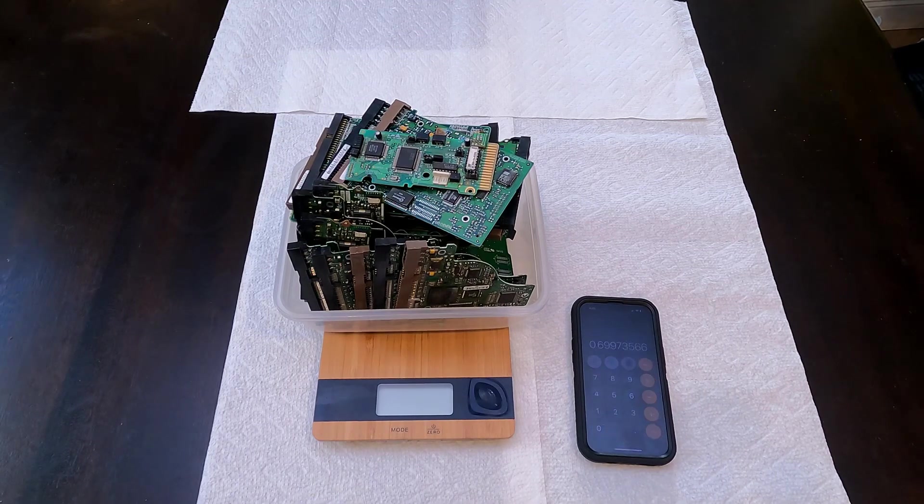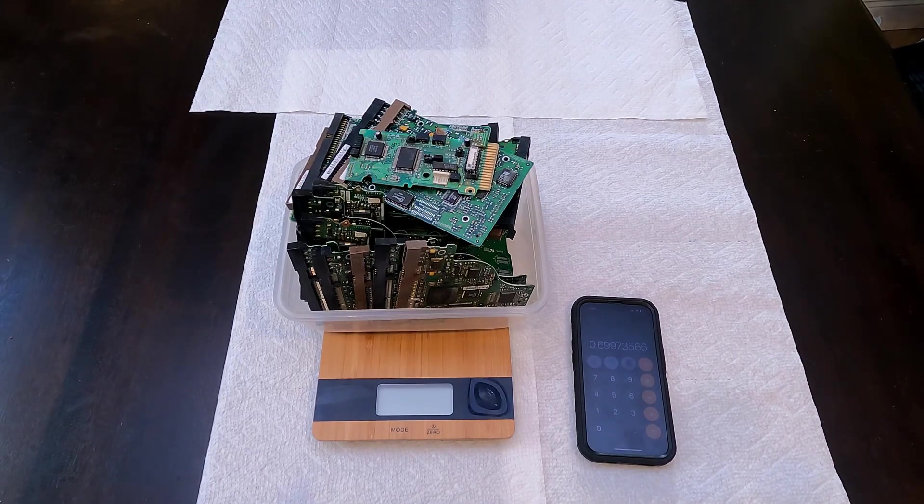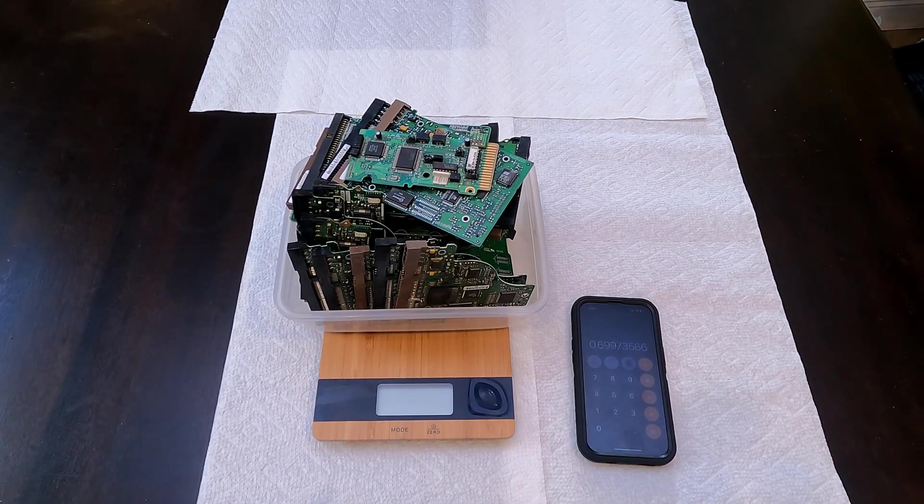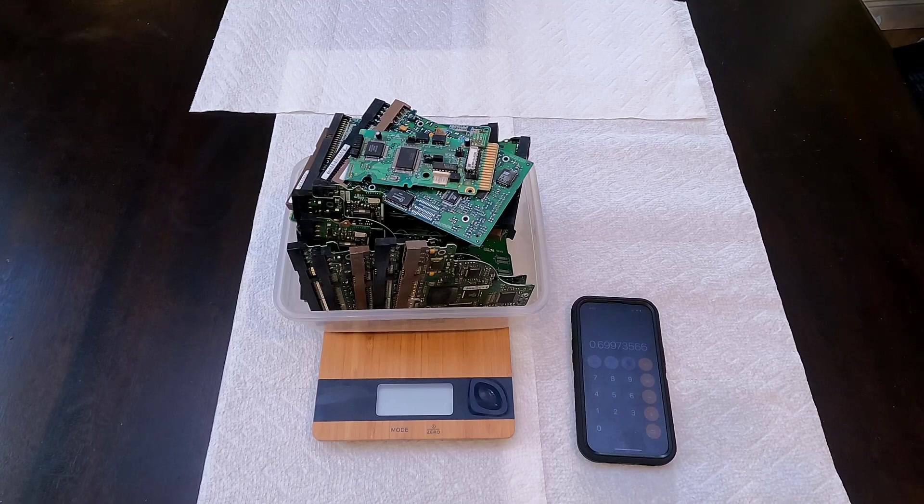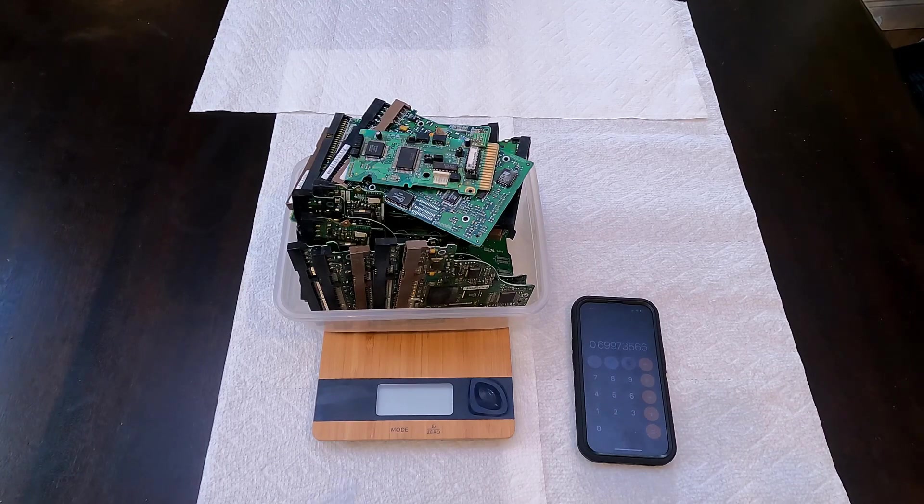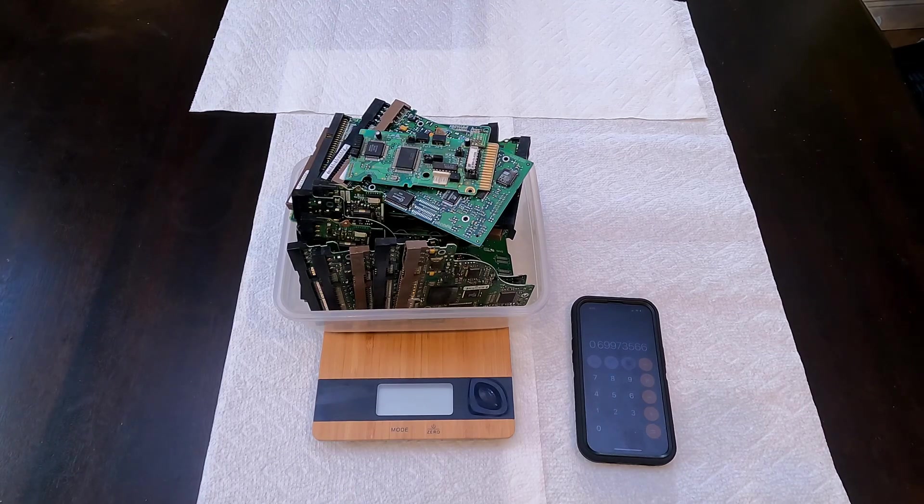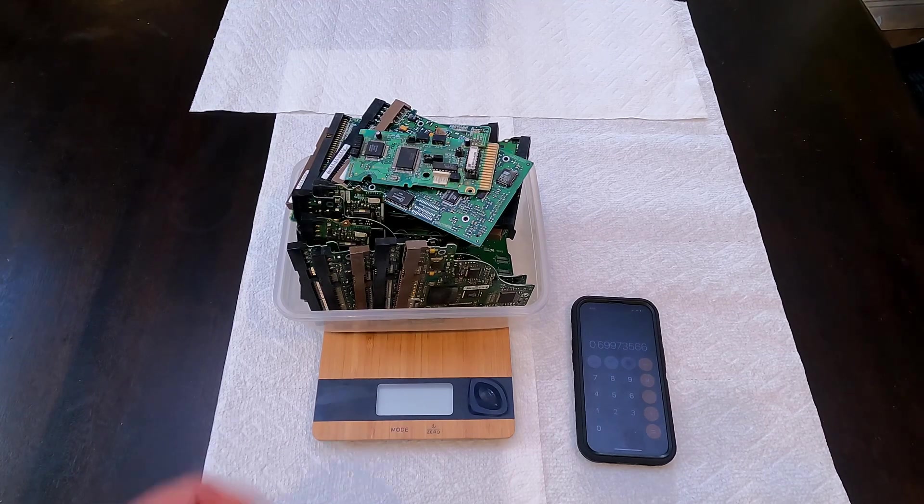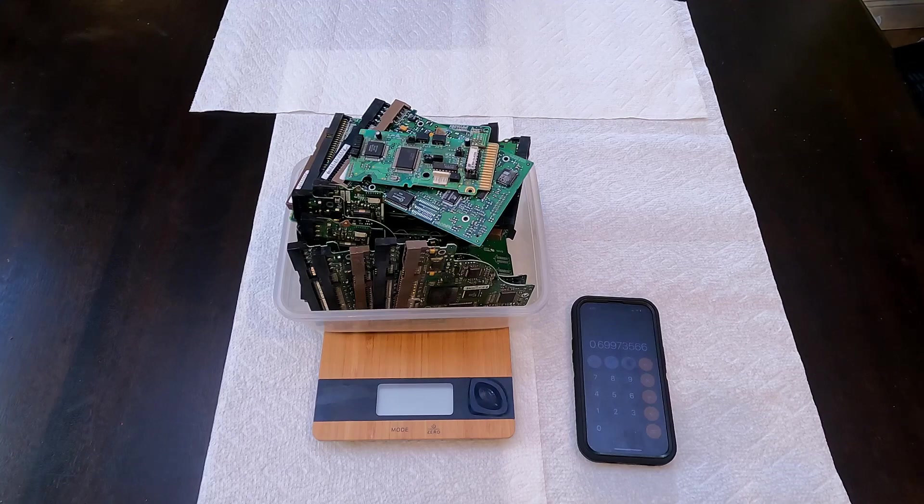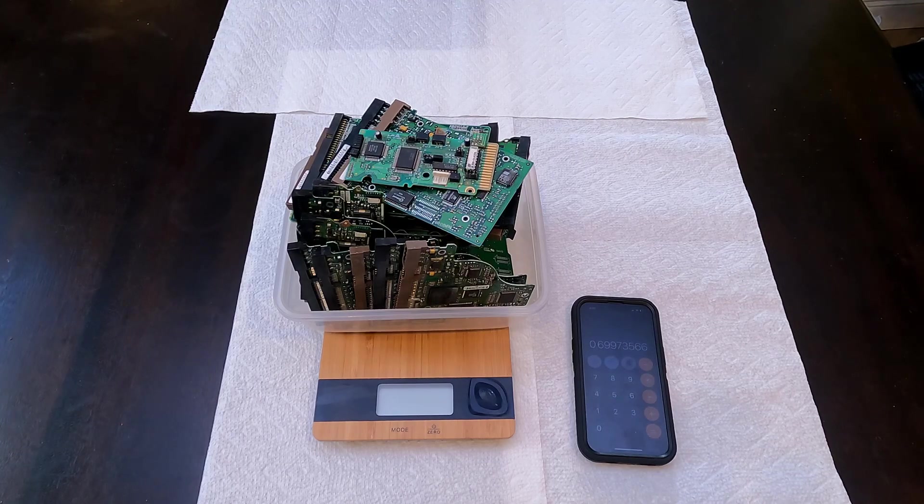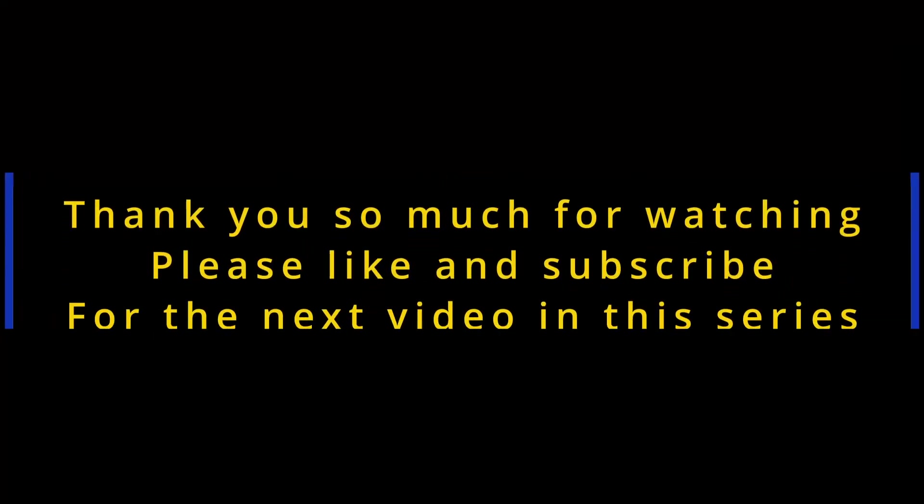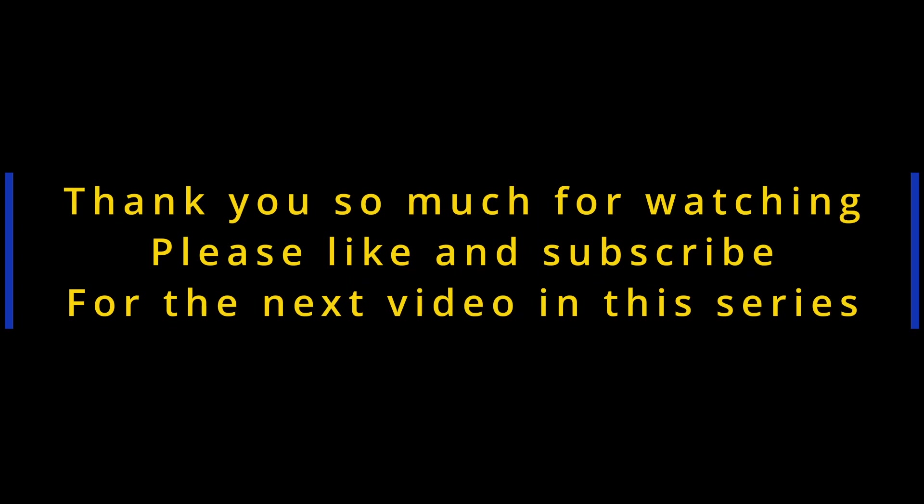So be sure and like, subscribe, and hit that notification bell so you are notified the next time I post the update video to this series and we depopulate these old hard drive boards. We'll see you next time.